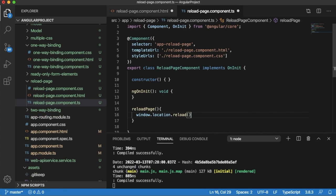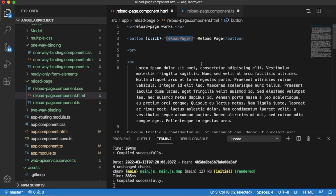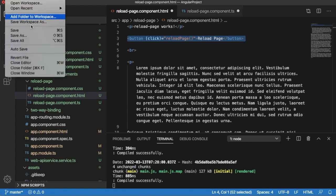This will reload the entire page, and we have defined that function on click of a button. So let's save all the files and go back to the browser. Now we have functionality for reload page.